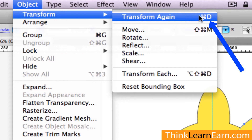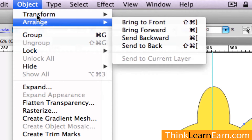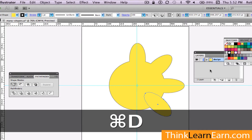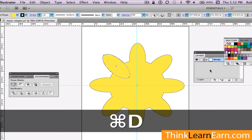I can repeat the transformation by simply hitting Command-D for Duplicate — duplicate what I just did. Inside Macintosh, Command-D; inside Windows, Control-D. So watch this: Command-D, Command-D, Command-D, Command-D, Command-D, Command-D.